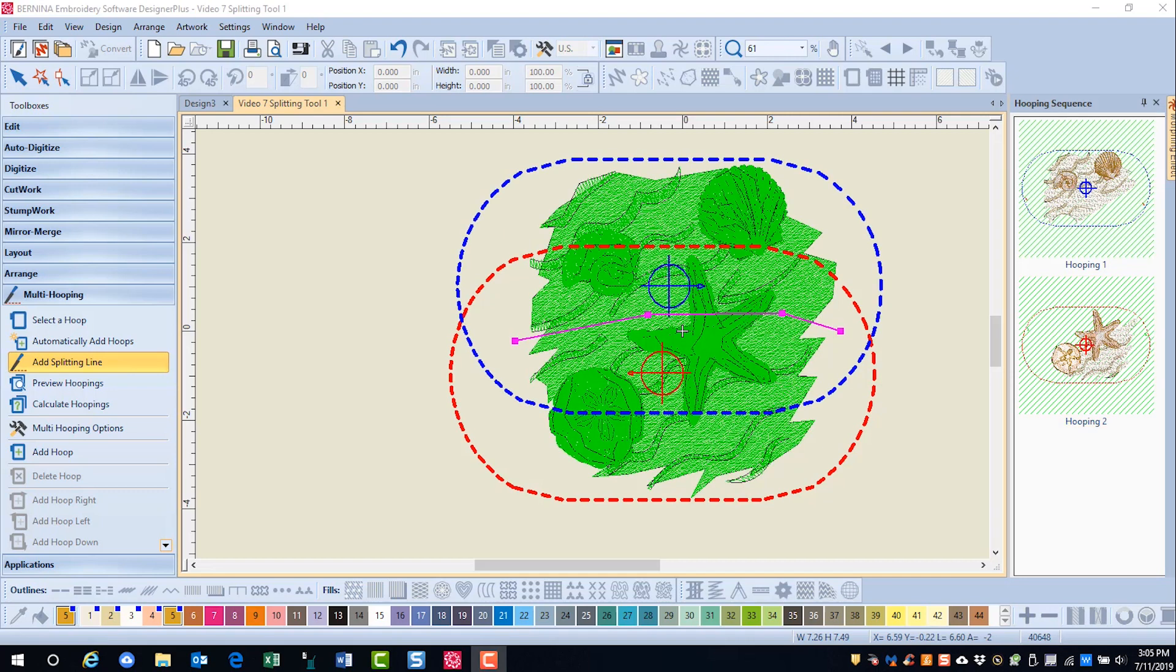Remember when you see an area that is black in multi-hooping, it's one of two reasons. Number one, there's a tiny bit of the design that is perhaps outside the hoop area that you cannot see, but the software sees it.